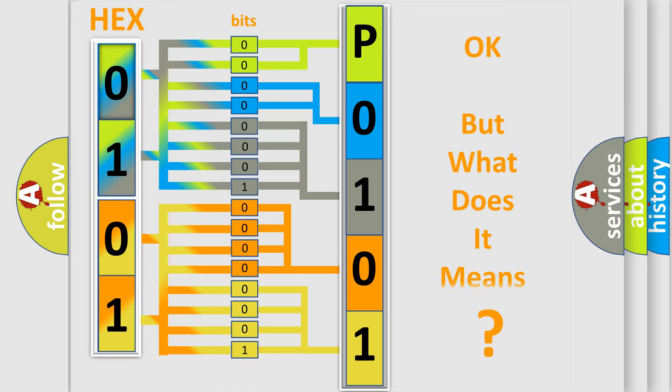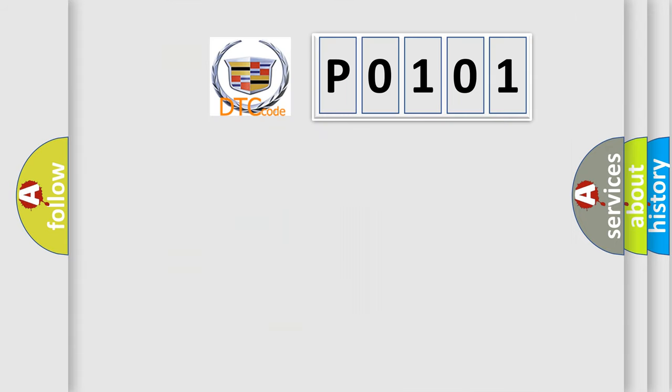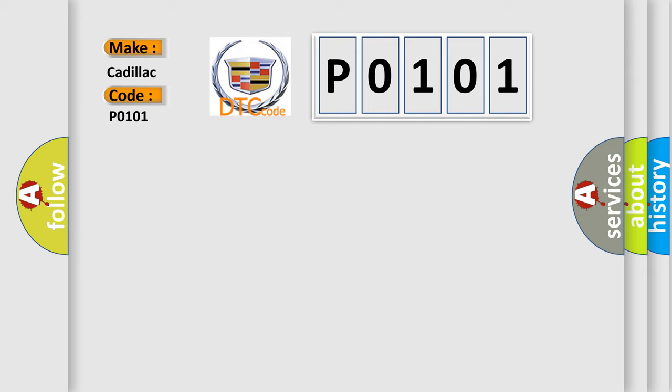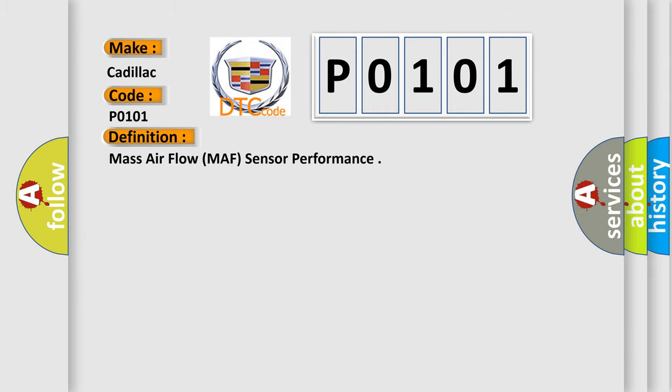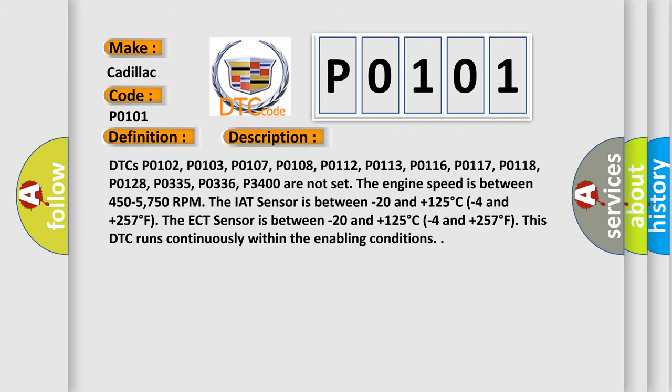The number itself does not make sense to us if we cannot assign information about what it actually expresses. So, what does the Diagnostic Trouble Code P0101 interpret specifically for Cadillac car manufacturers? The basic definition is Mass Airflow MAF Sensor Performance. And now this is a short description of this DTC code.